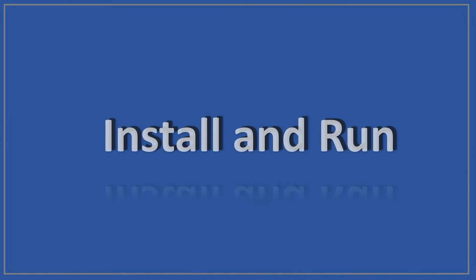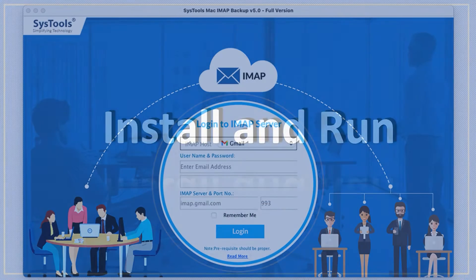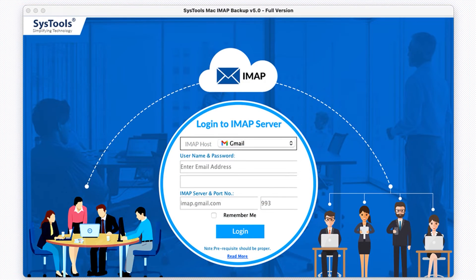Now install and run the software. This is the interface of the IMAP Backup tool.